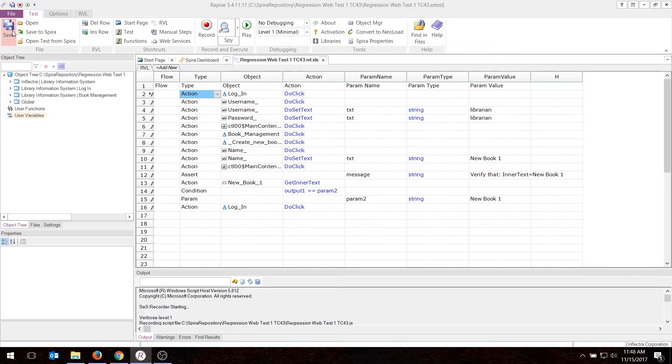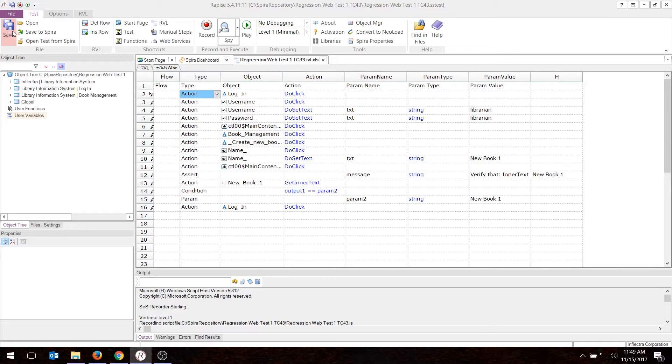Now, before I can do anything else, I will want to save this to Spira. That will upload all of the test artifacts, the test case script, the object's definition, any user functions, anything else in my folder that I want to, will be saved and versioned in SpiraTest.